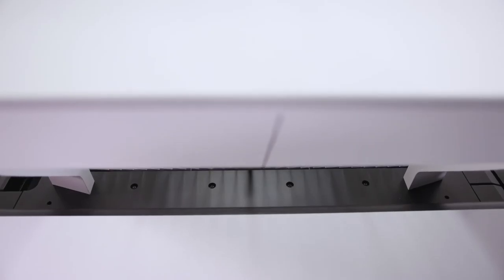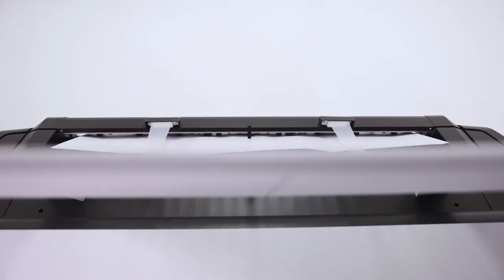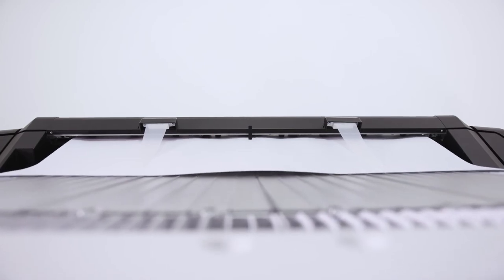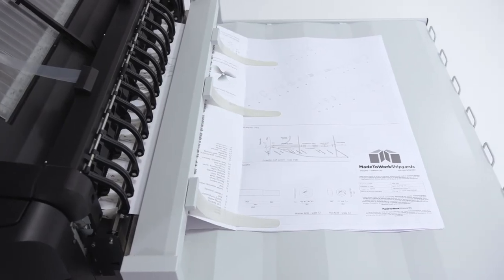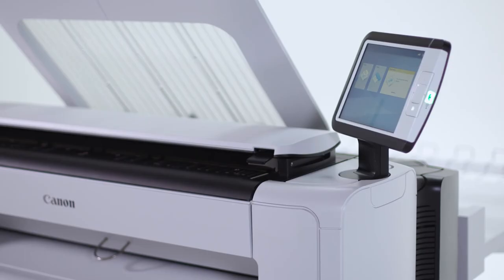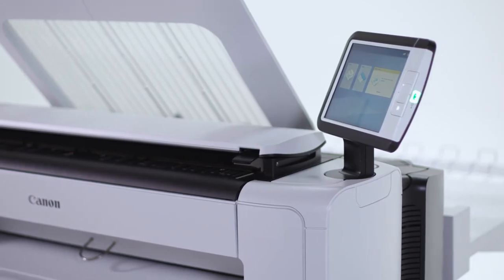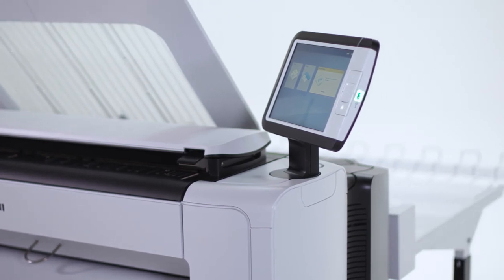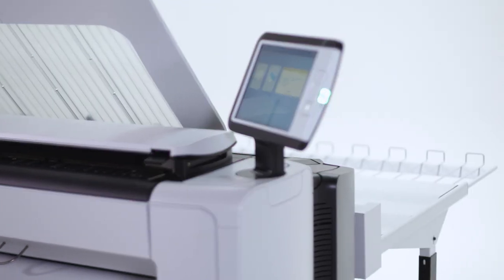The PlotWave 5000 series saves time with its neat document delivery options. Depending on your needs, you can easily collect your prints either from the top delivery tray or Stacker Select.